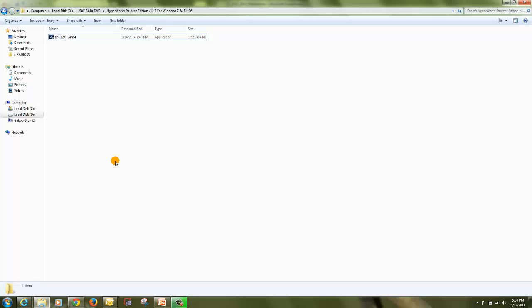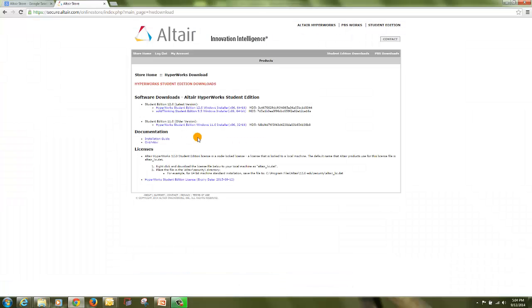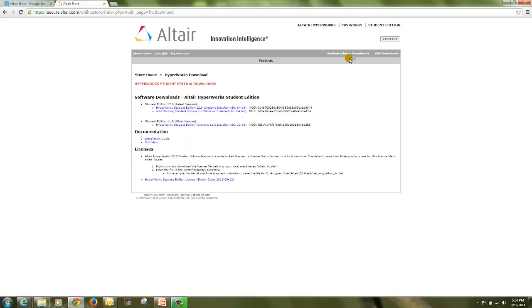Now the installation process has completed, but the license is not activated. To activate the license, go to the Altair store page and go to the student edition download.